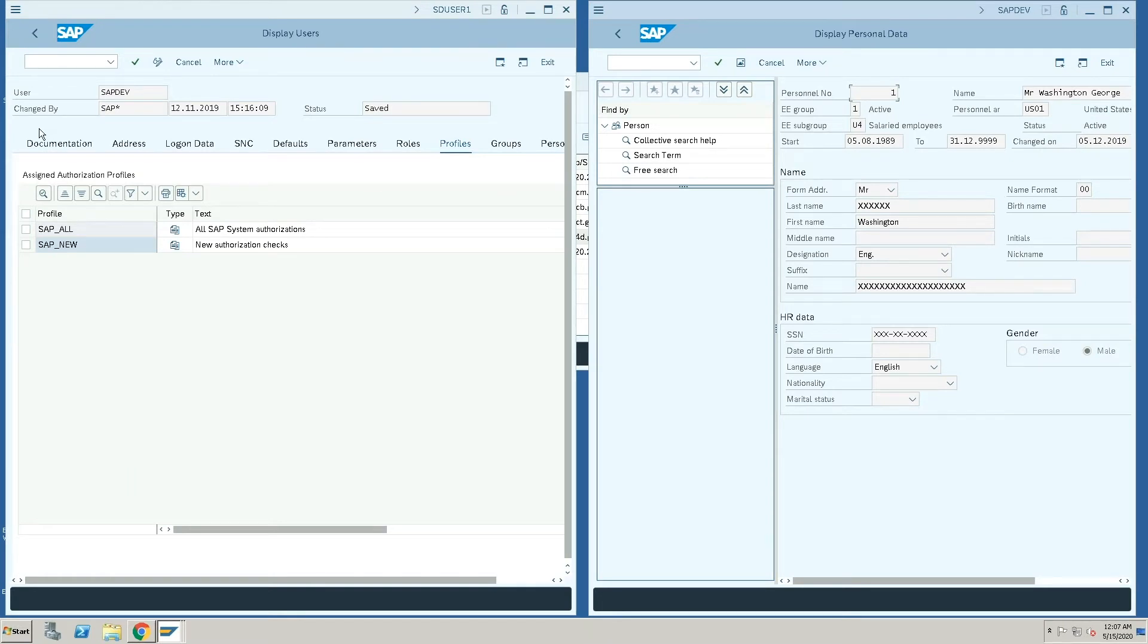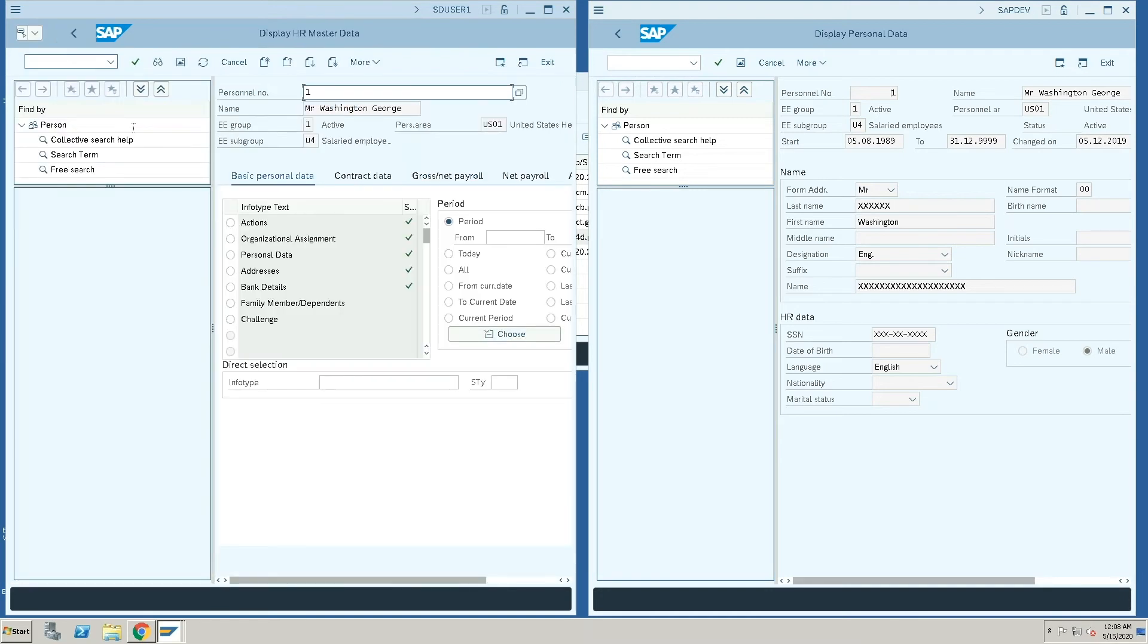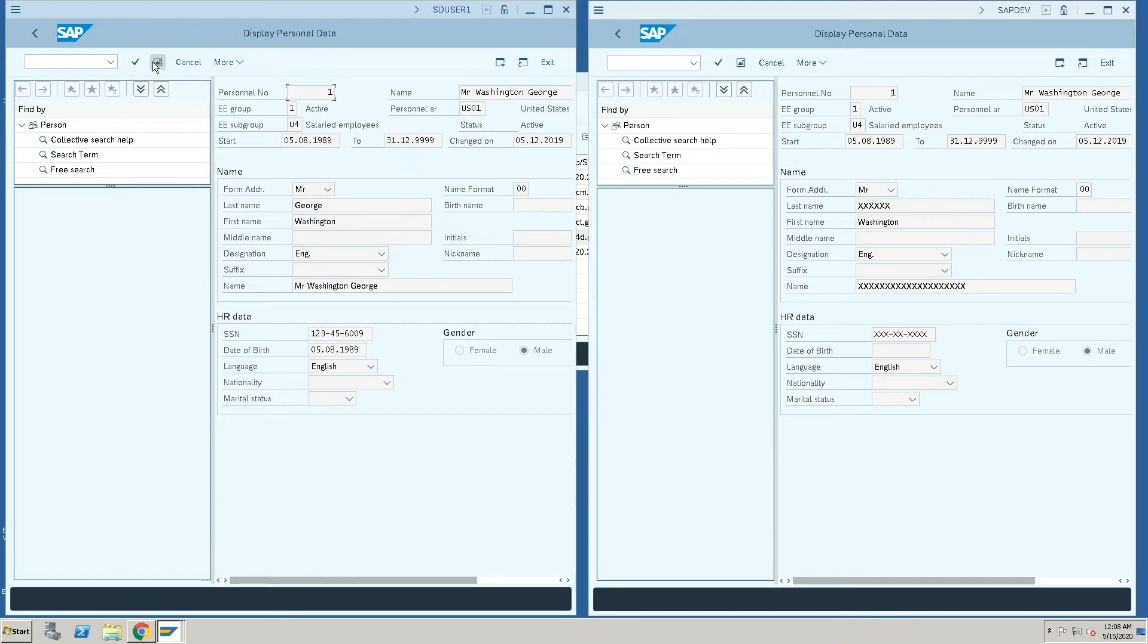And so the user is now unable to view this information, whereas if you go into the same transaction through a different user, you can see that this user has access to all the information within the transaction.